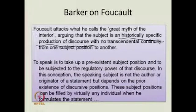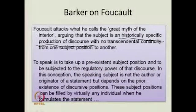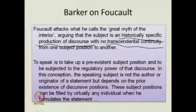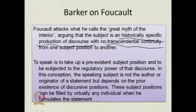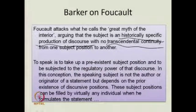Let us read it again: Foucault attacks what he calls the great myth of the interior, arguing that the subject is a historically specific production of discourse, with no transcendental continuity — no transcendental in the sense of something outside of historical, temporal, and spatial considerations. There is no transcendental continuity from one subject position to another. To speak is to take up a pre-existent subject position and to be subjected to the regulatory power of that discourse.